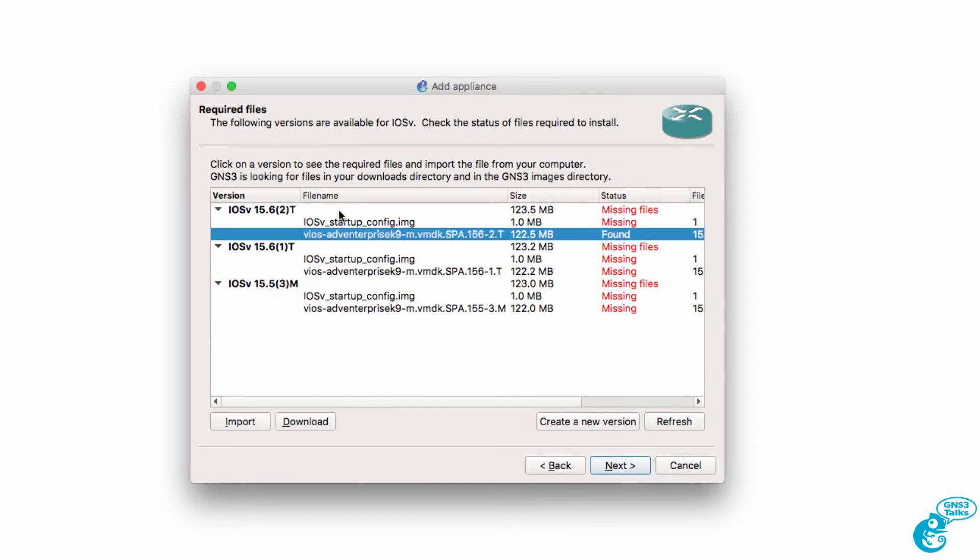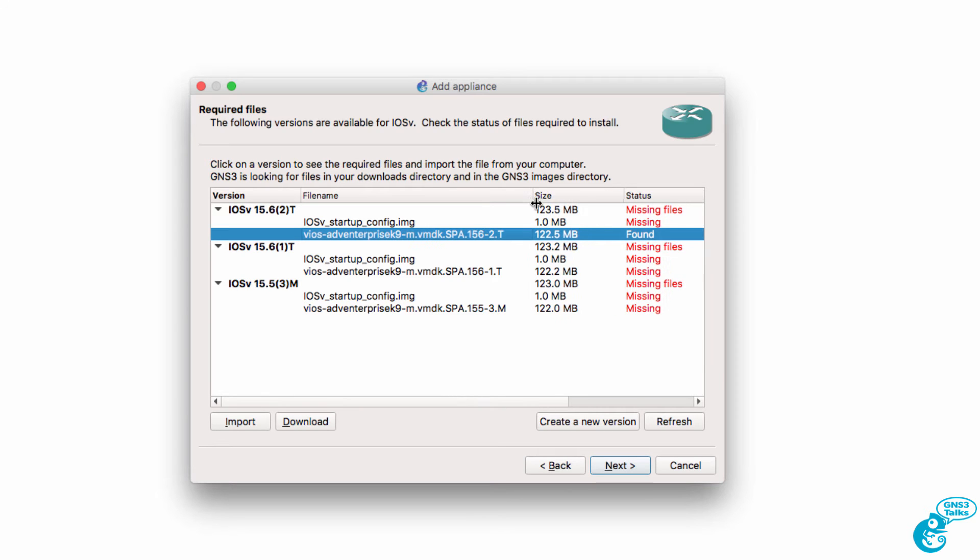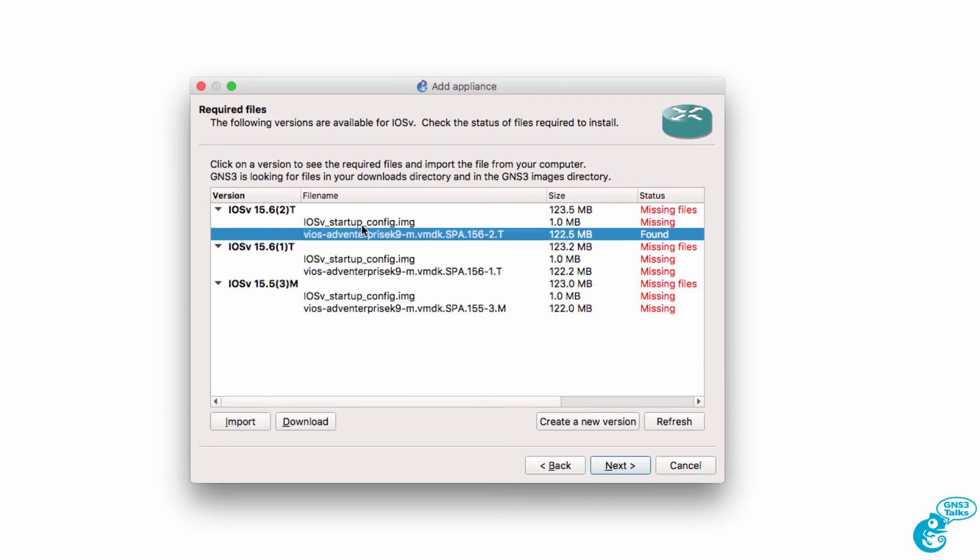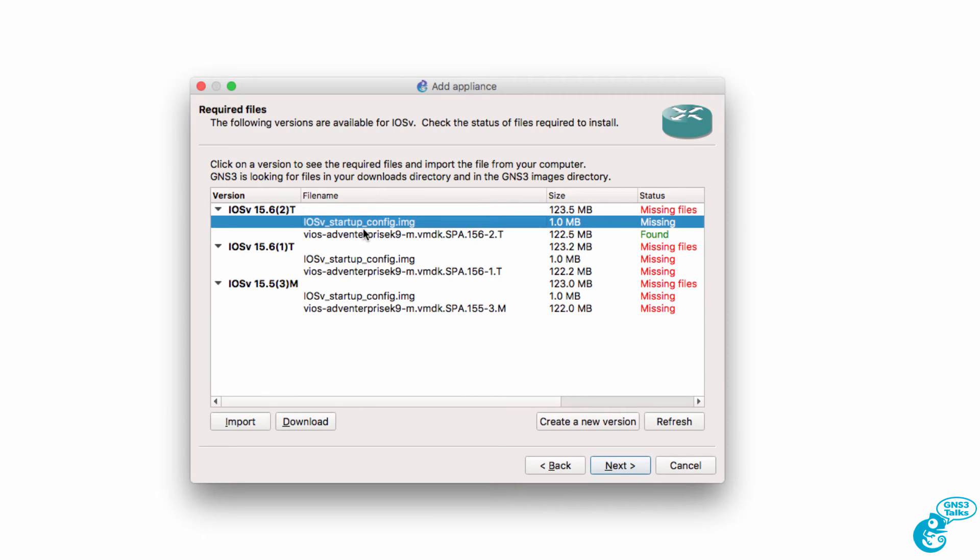Now notice this is different to previous releases of iOS V. Not only do we need the operating system, but we also need to download the startup config image.